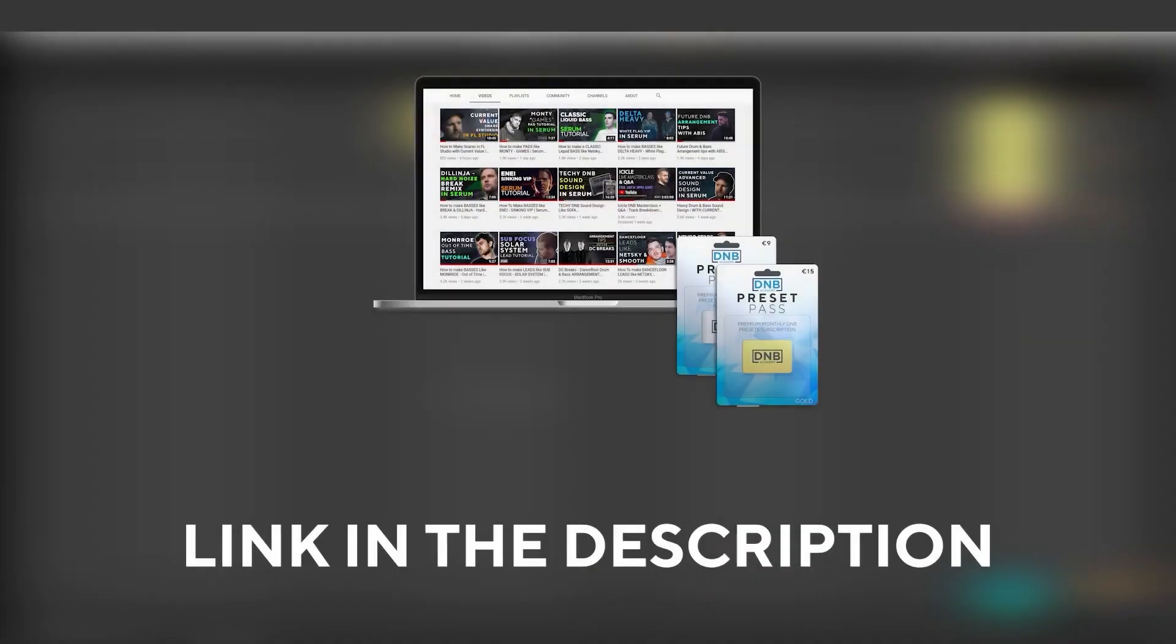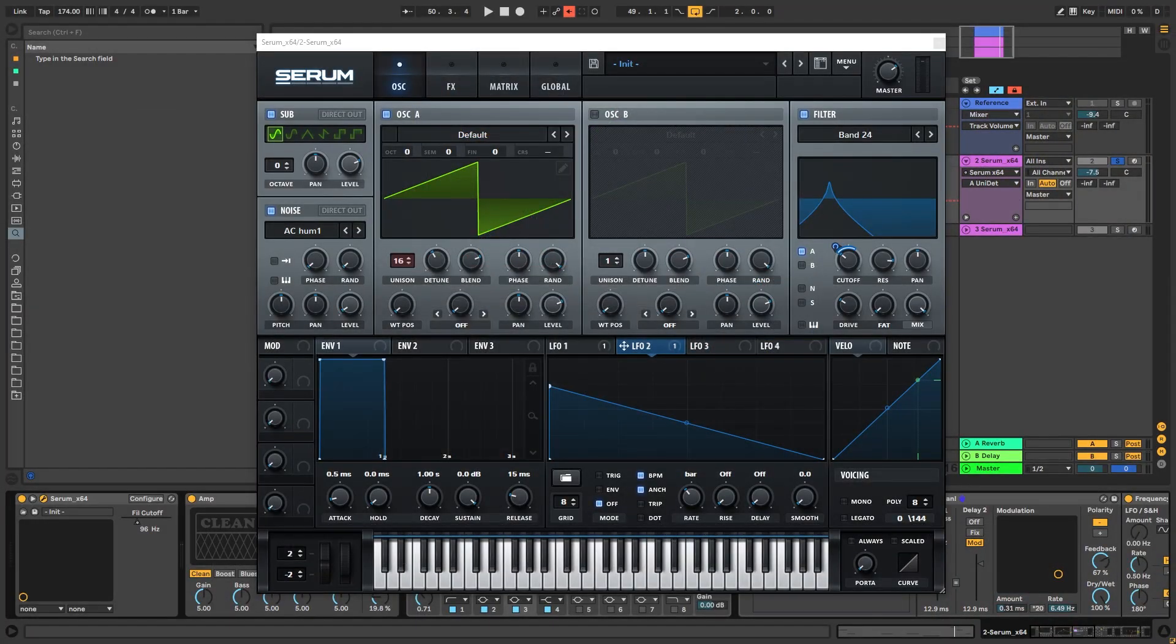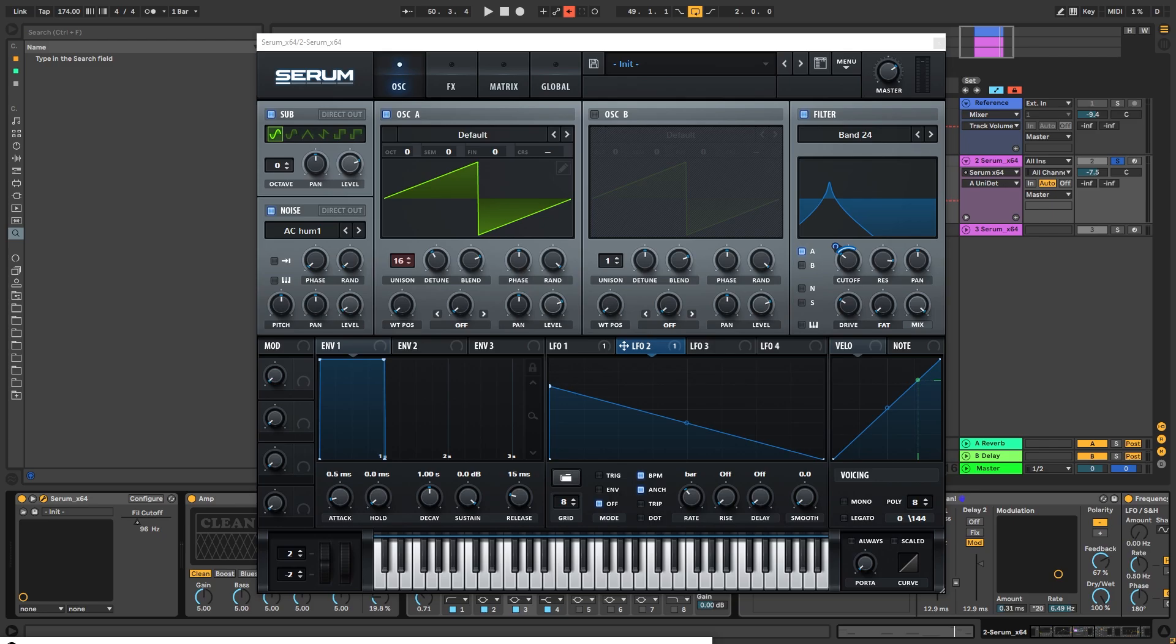And speaking about samples and presets, if you want the ones from this video, consider joining preset pass. The link is also in the description. So thank you so much for watching. Hope you have a nice day and I'll see you in the next video. Bye bye.